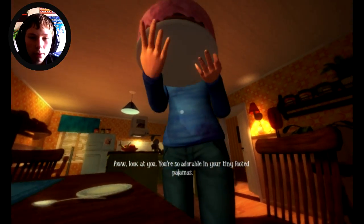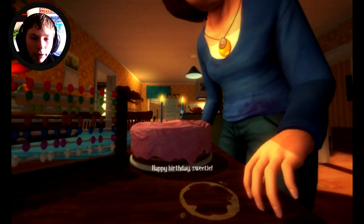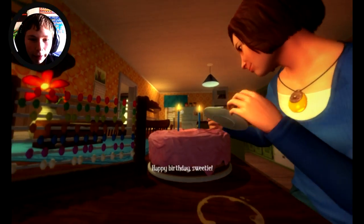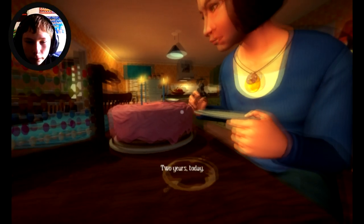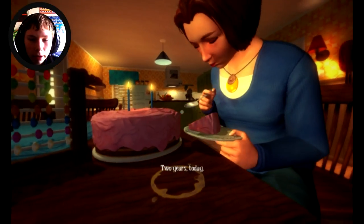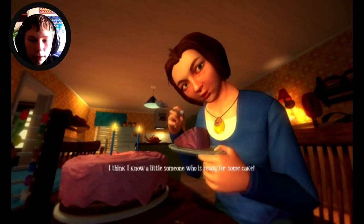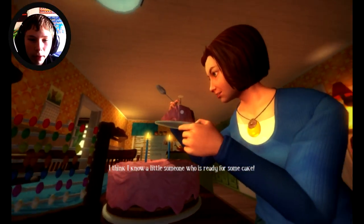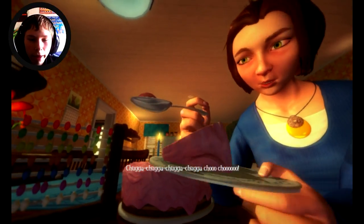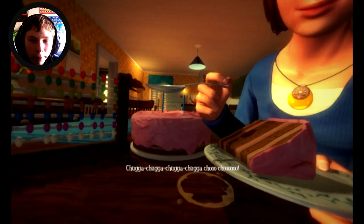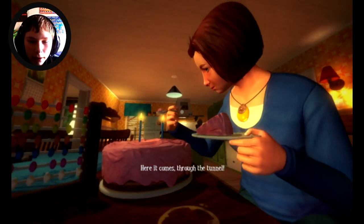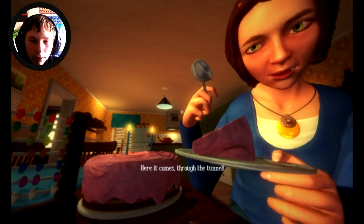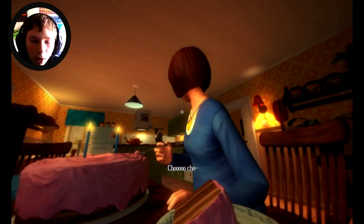This is a birthday cake. I'm two years old. Happy birthday sweetie. Wow, two years today. Come on mama give me some cake. I think I know a little someone who's ready for some cake. Here it comes through the tunnel. More cake choo choo.